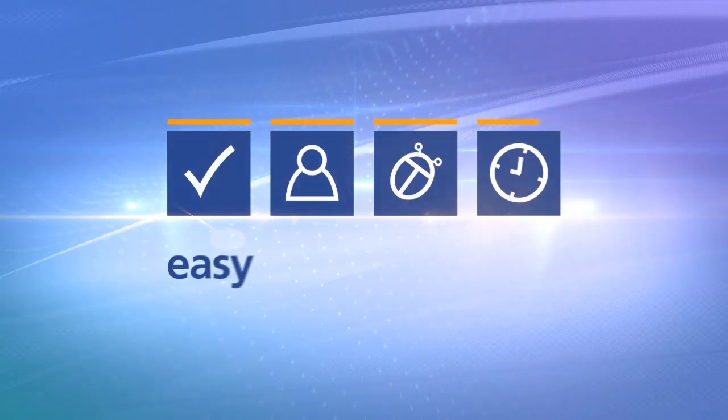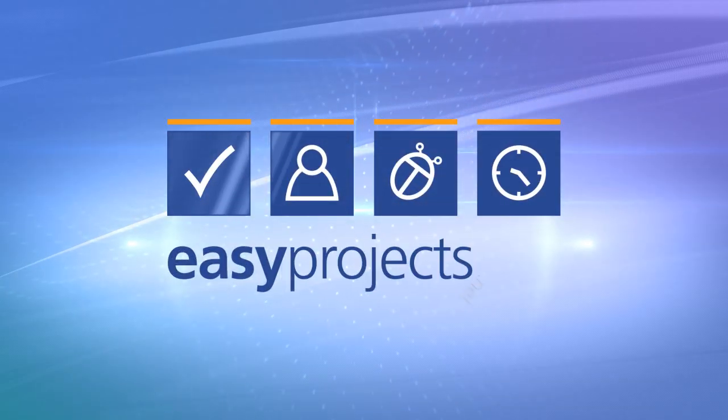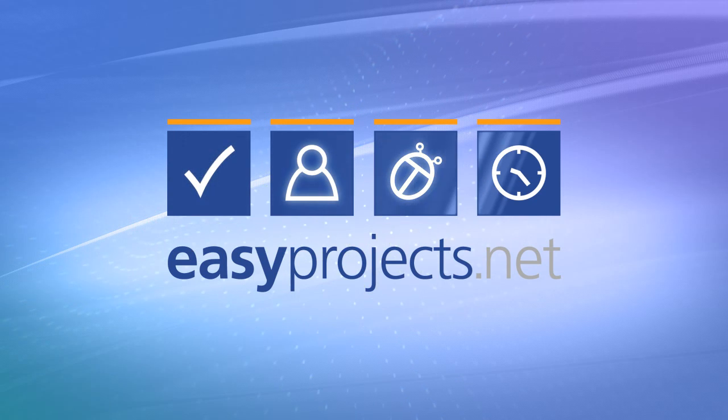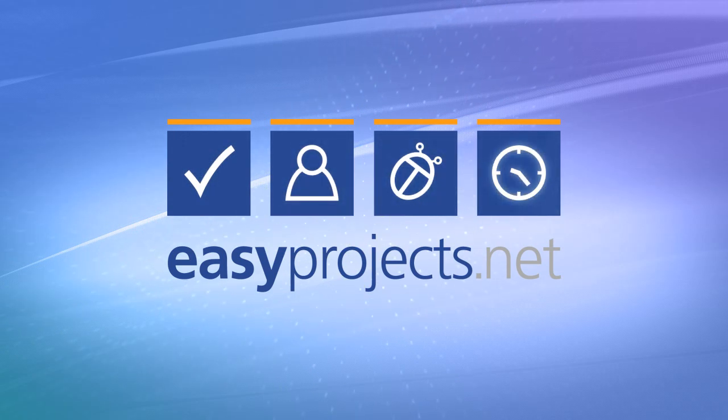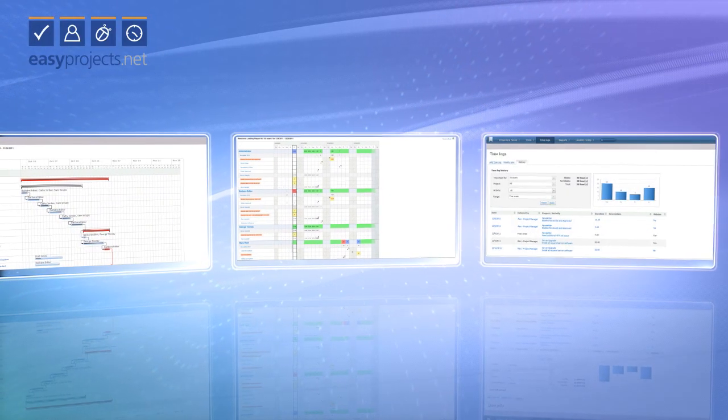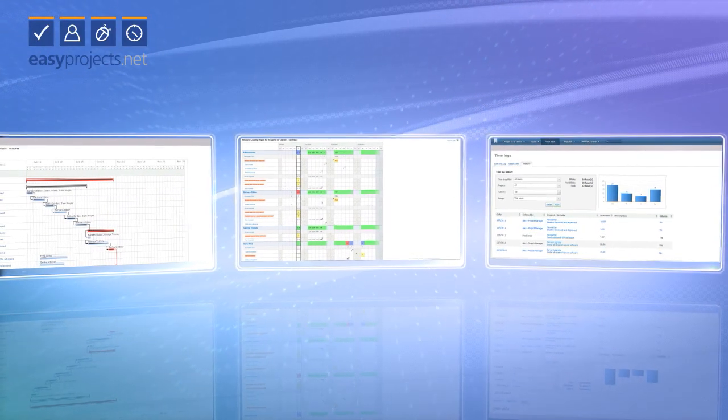Manage distributed projects from anywhere with EasyProjects.net. When you're managing a project, you have a lot on your plate.